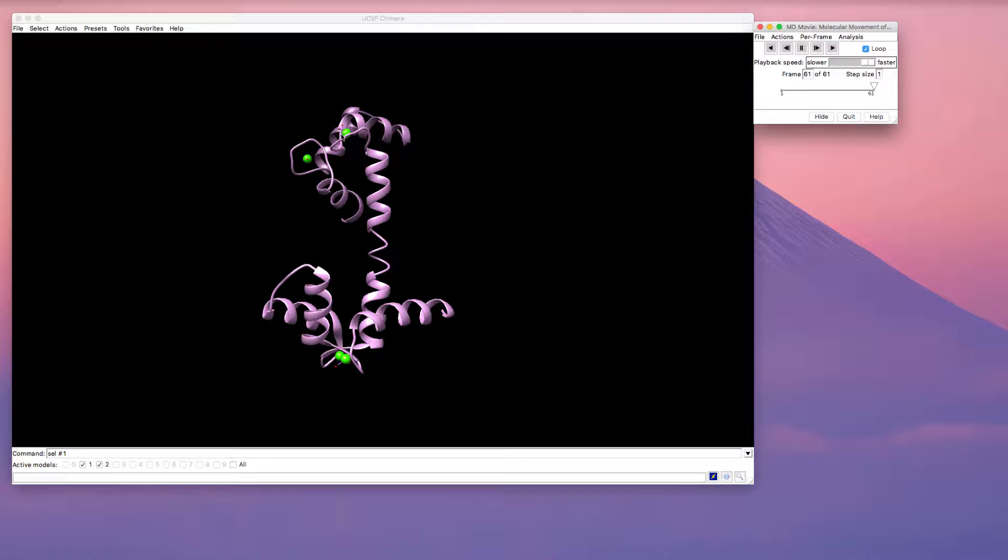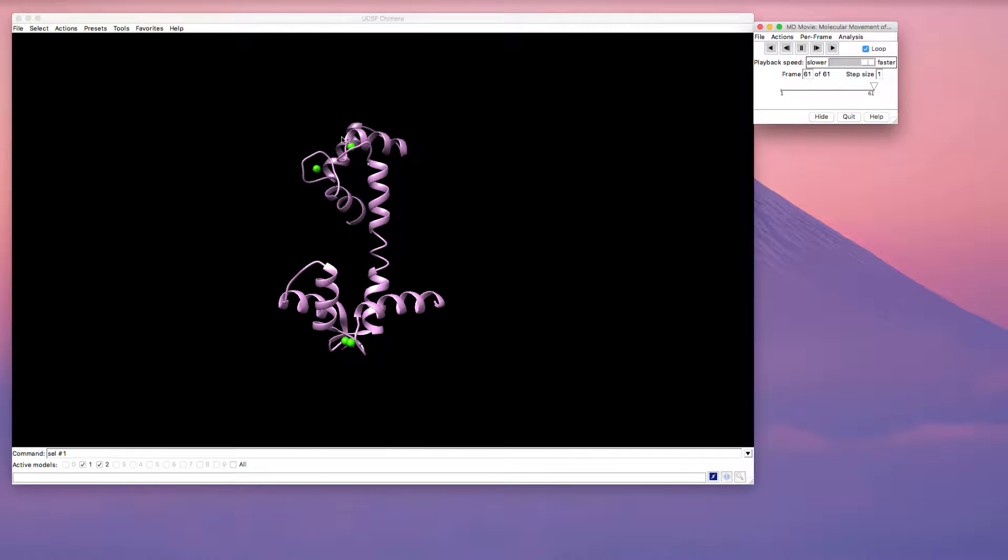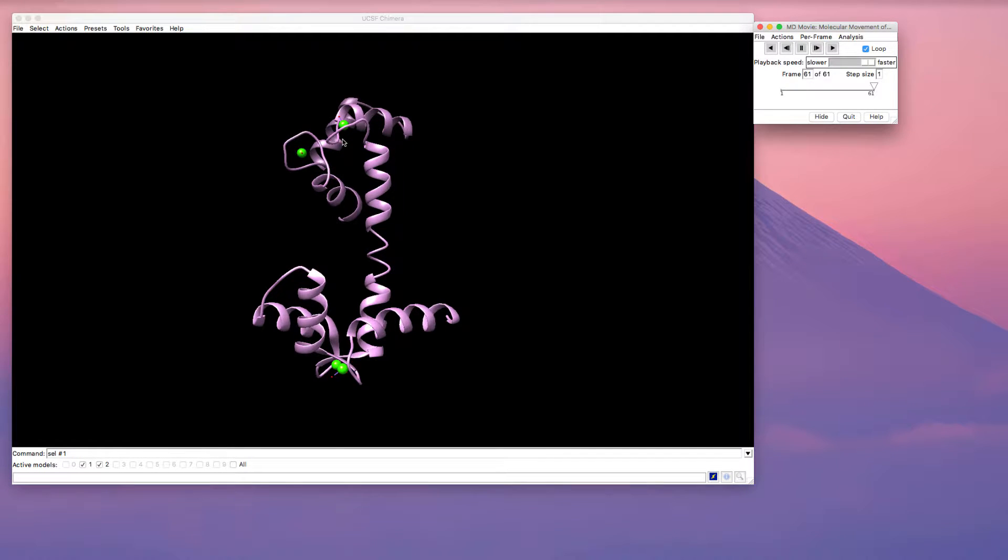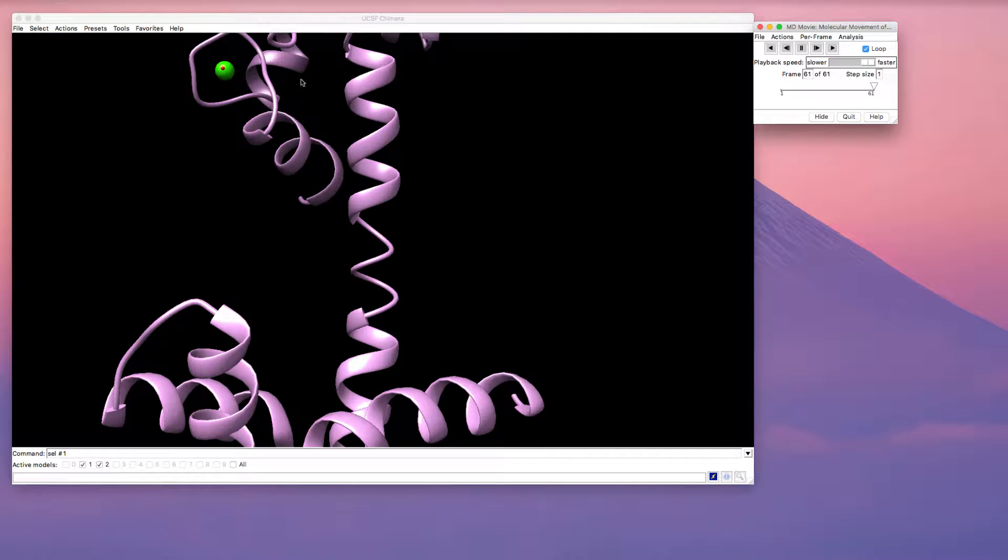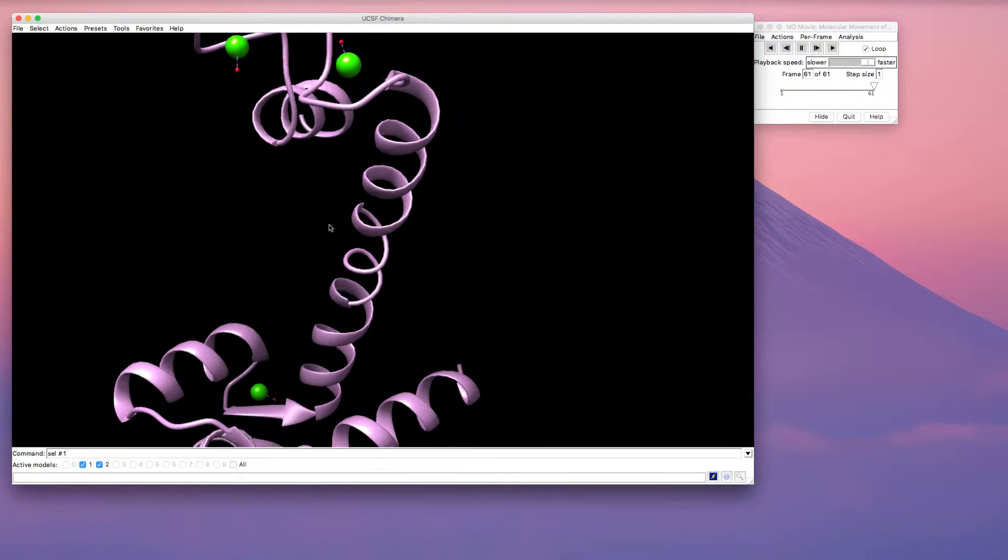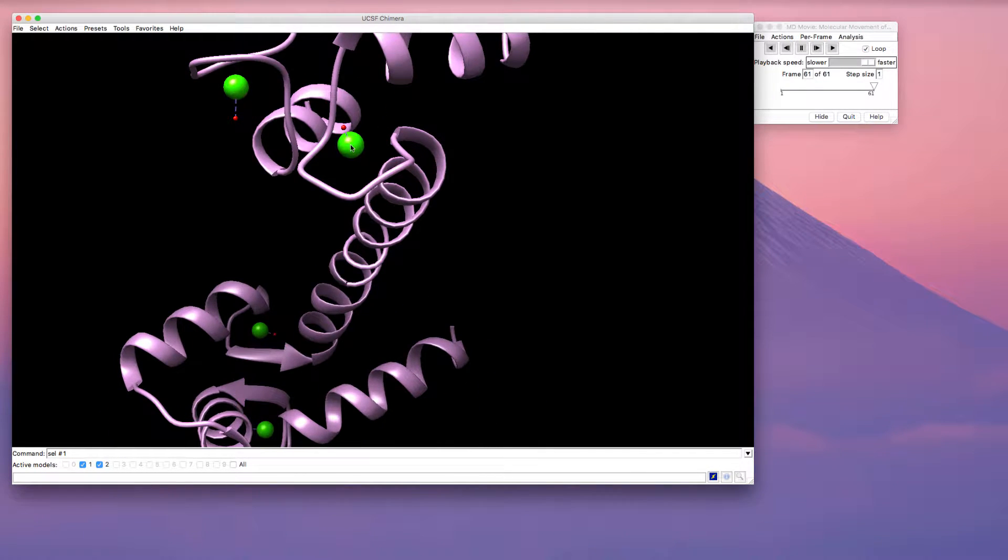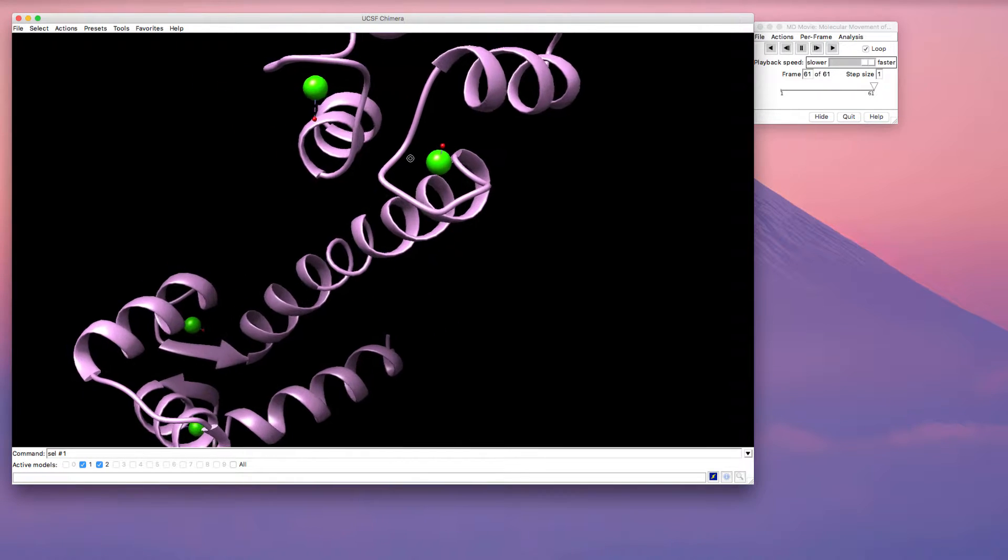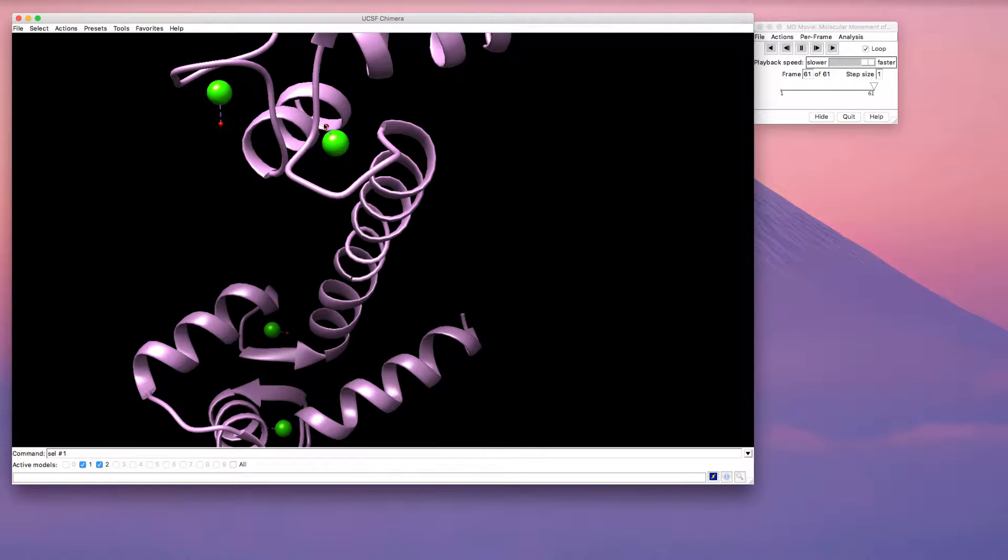So here I have, if I zoom in here, I can see that I have water bound to my calcium ions, but it only shows the oxygen atom.